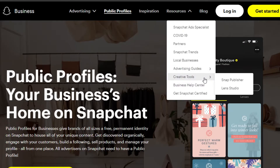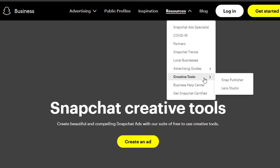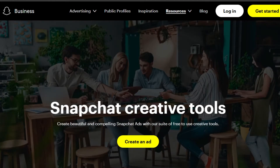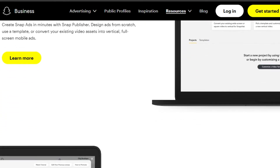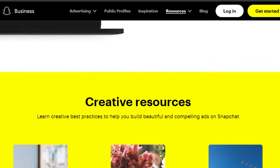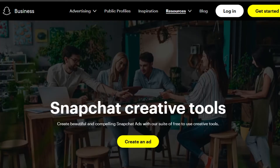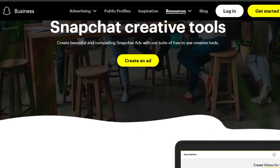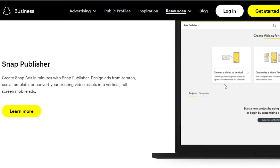Under Resources, go to Creative Tools on Snapchat — similar to creative tools on TikTok and Instagram. These tools are a bit different from the regular Snapchat app. Many people don't realize Snapchat has its own designer creative tools and a full business platform.